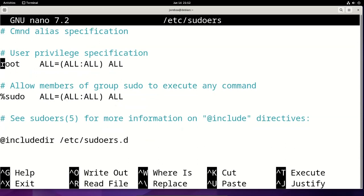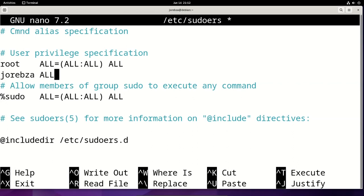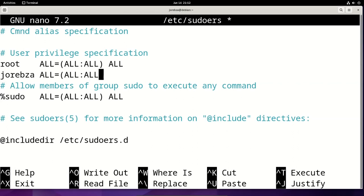Here in the user section, type your user — not my user, type with your user.